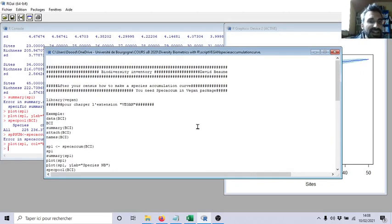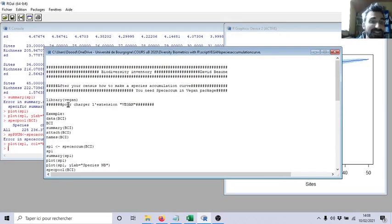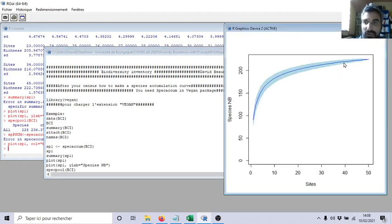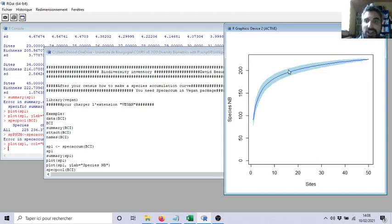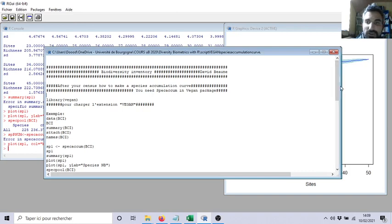Now let's see an example of analysis. First of all, let's start with the basics. The basics will be how to check if your sampling is representative — as I told you, making a species accumulation curve of all your sites, transects, or traps to check if you reached a plateau and have almost all the species. Here is the script.